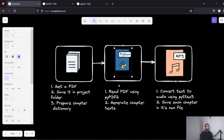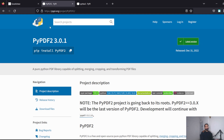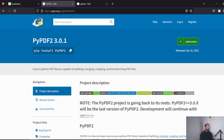Moving on to the second part — reading the PDF using Python. For that we're going to use the popular library PyPDF2, which can do much more than just reading PDFs, but that is out of scope here. I've written and tested the code in advance and will paste it and explain it.